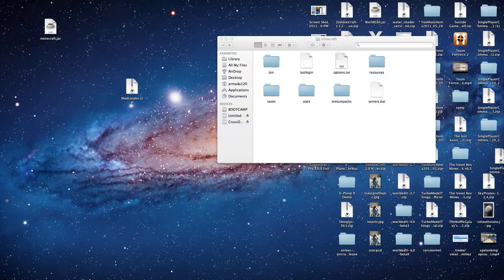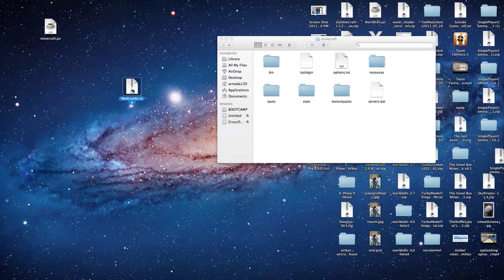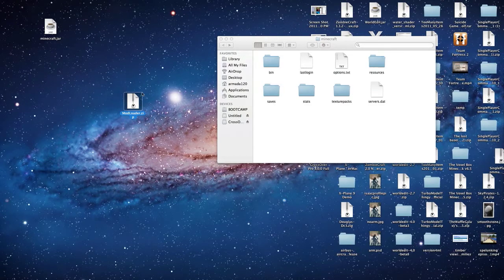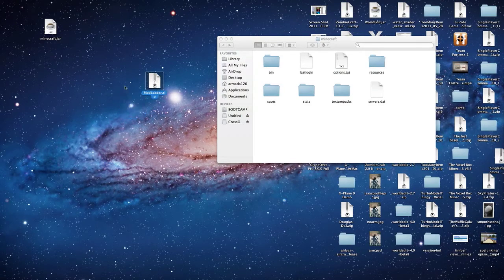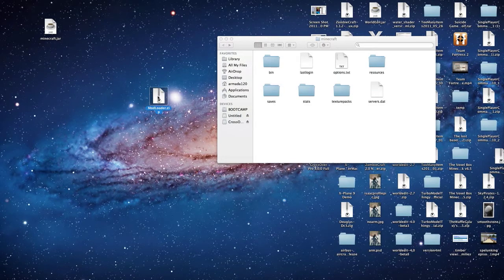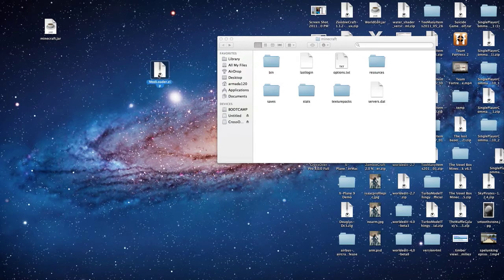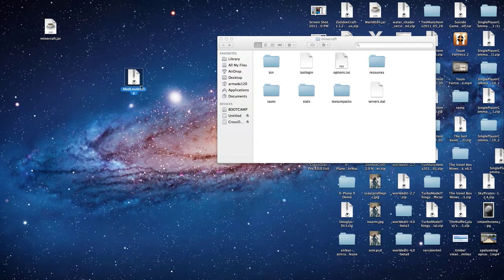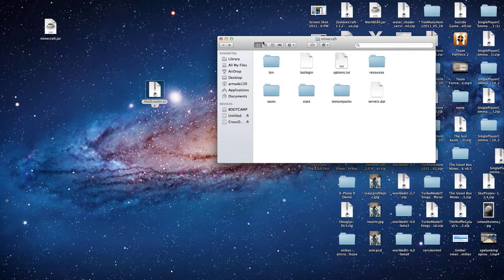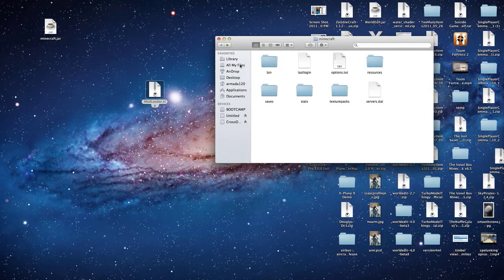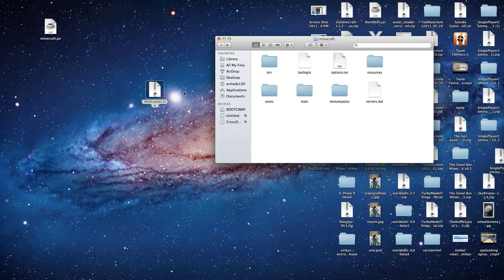Hello, Armada120 here. There were some comments on my most recent how to install mods on Mac video, and some people were having troubles with Modloader, so I'm just going to do a quick video showing you how to do that. If you don't know how to get into your Minecraft folder, go check out my other video. This video is a video response to that.